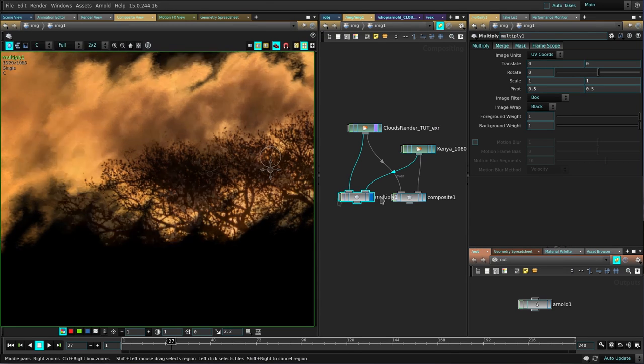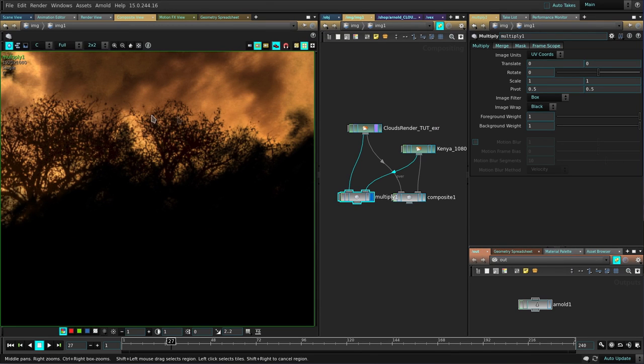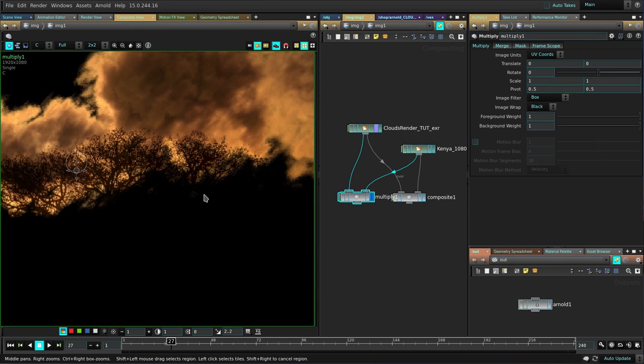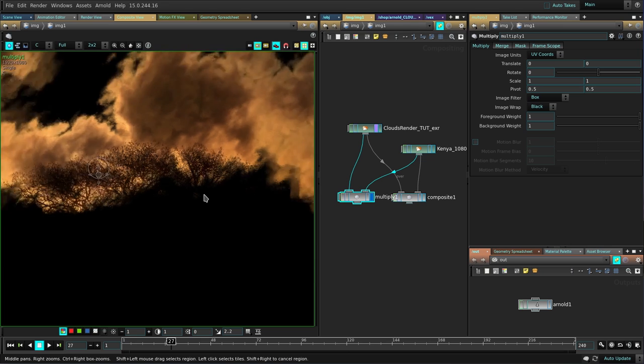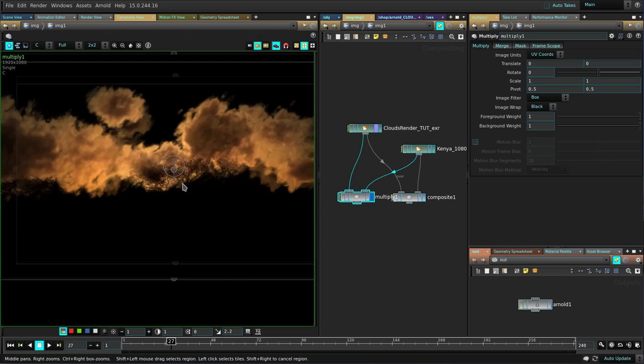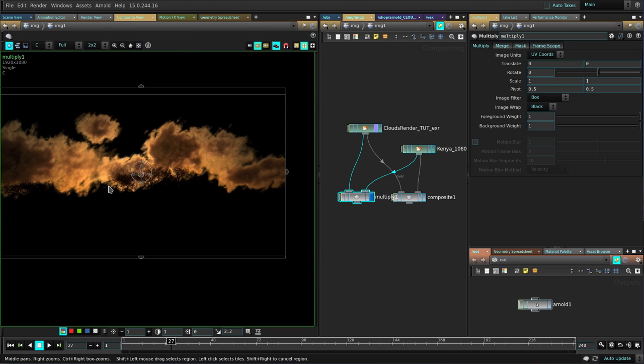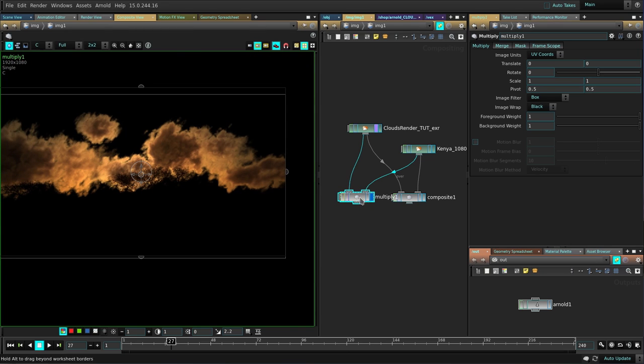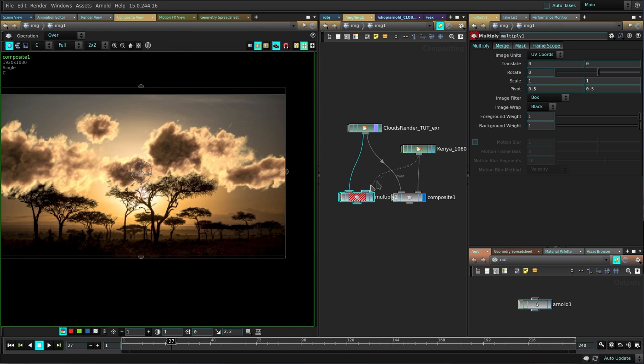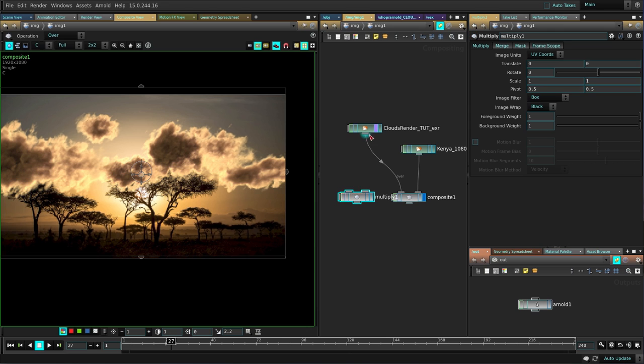We'll do explosions, clouds, etc. Really amazing and useful stuff. I'm really excited about this training. So let's start learning.